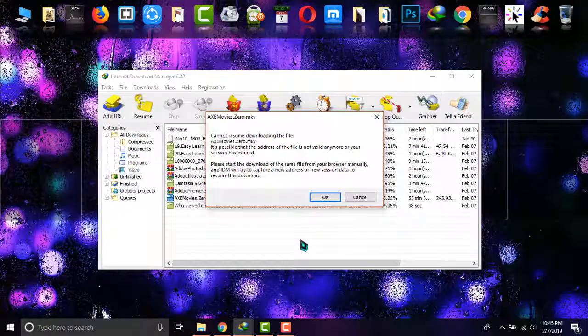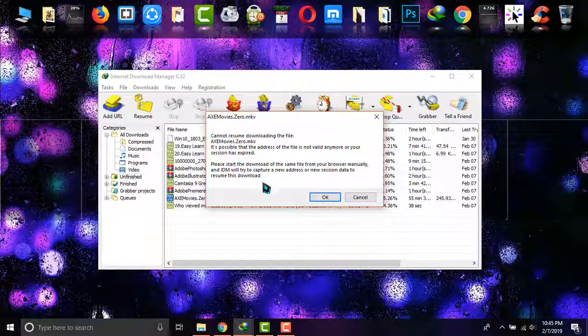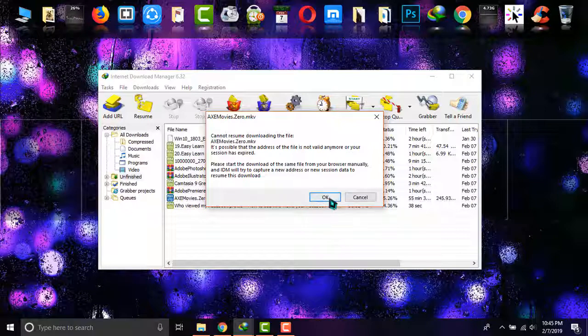As you can see, this shows that it cannot resume downloading the file, and it's asking me to go to the website from where I tried to download it. Simply click on the OK button.